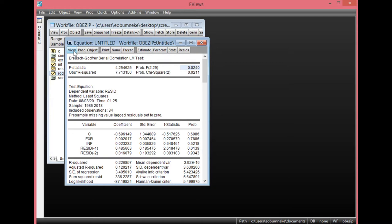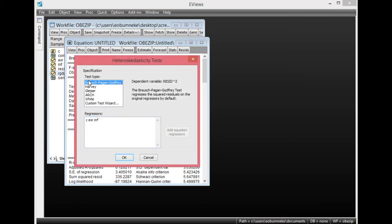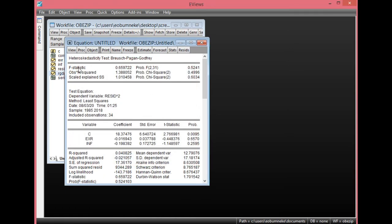Now let's test for heteroscedasticity. Simply click View, then go to Residual Diagnostics, then select the heteroscedasticity test. Click it once. Let's start with the Breusch-Pagan-Godfrey test, then click OK. As you can see, looking at the F-statistics and the observed value — probability value of F-statistics and probability value of observed R-squared — they are both greater than 0.05, showing there is no evidence of heteroscedasticity in this model. This means that this particular model is homoscedastic.